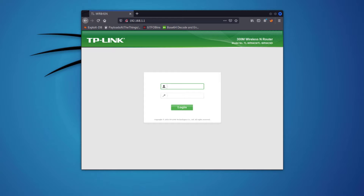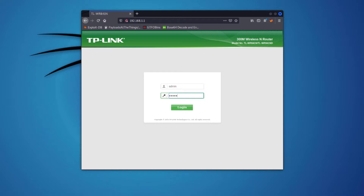I'll enter the login credentials for the router, which are the default admin/admin. If you don't know your router's credentials, check the sticker on the back. I highly recommend changing the default username and password — if you don't, your router is exposed to the internet and people can log in and control your network.